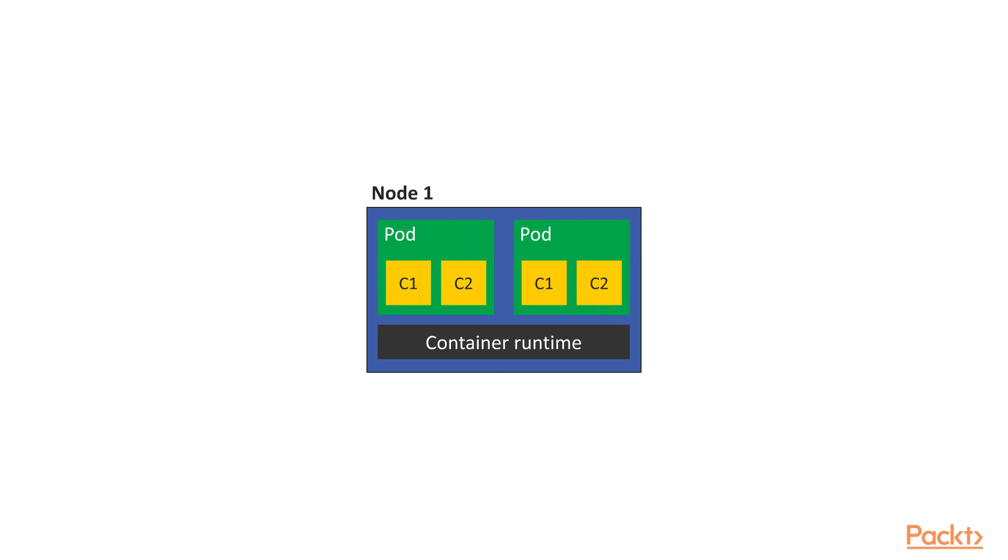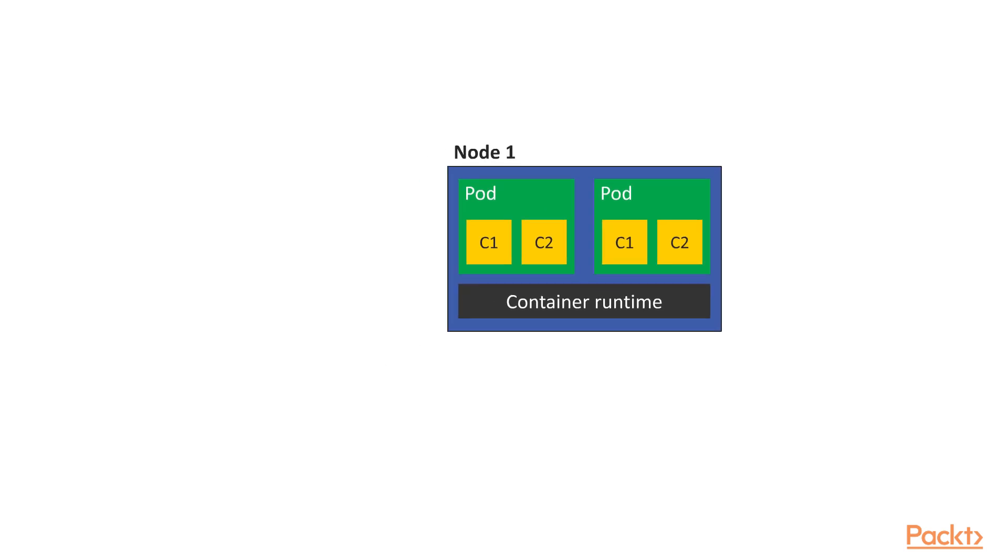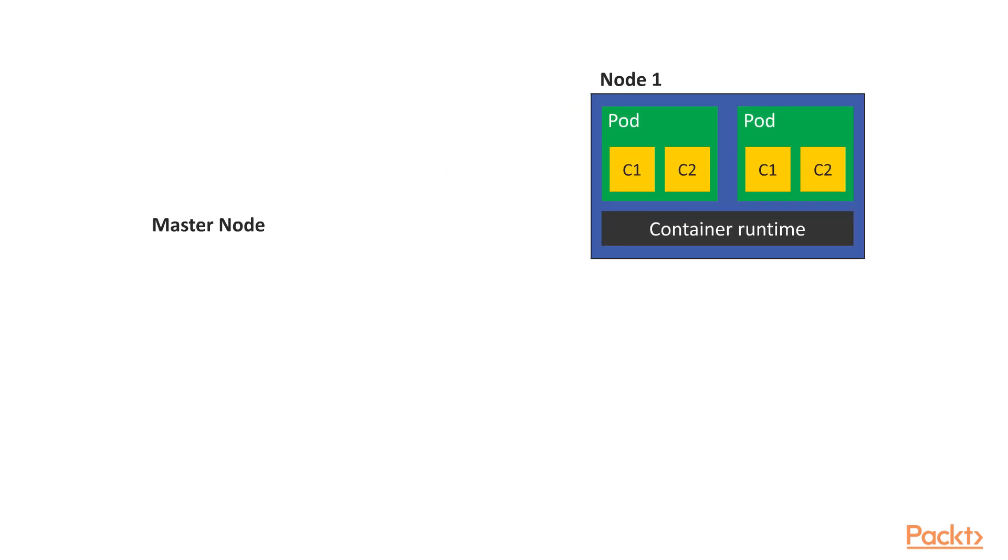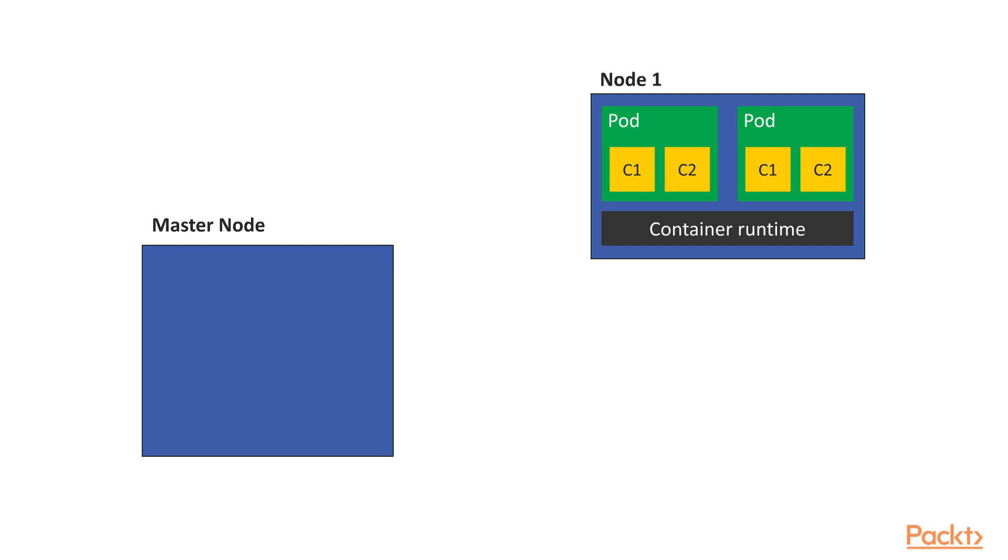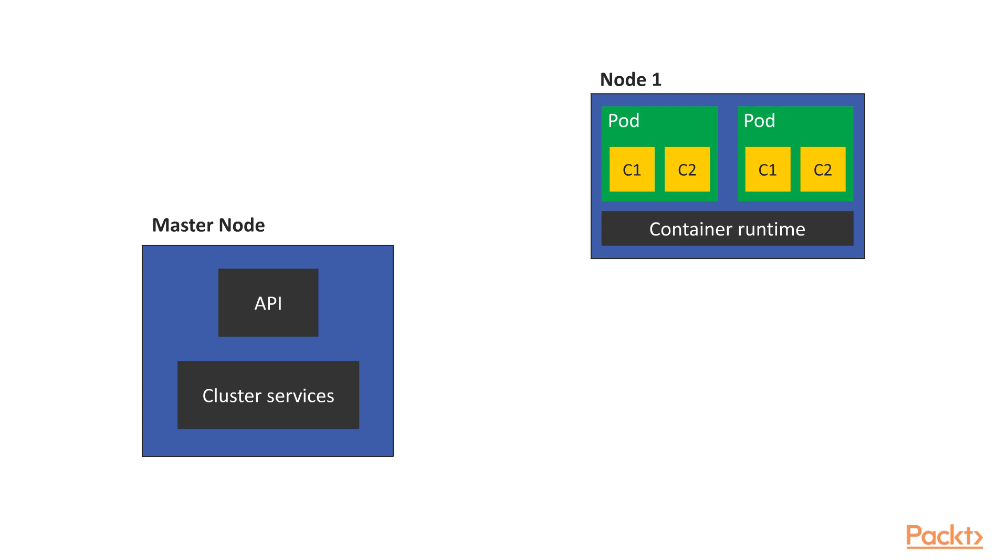Another important component of Kubernetes architecture is the master node. This is a server that holds the cluster services and components and also an API server through which we can interact with and give it commands. The master is in charge of scheduling pods on worker nodes.